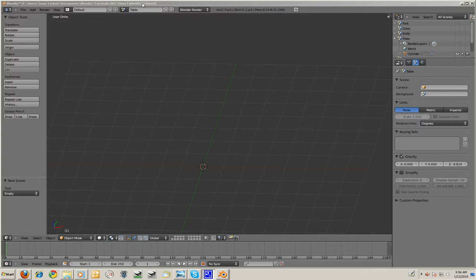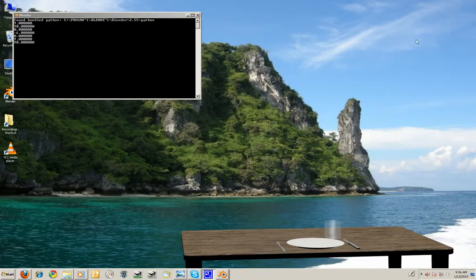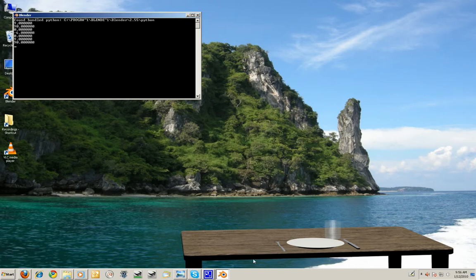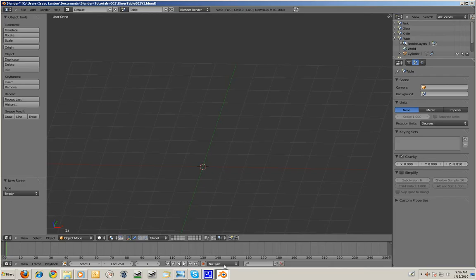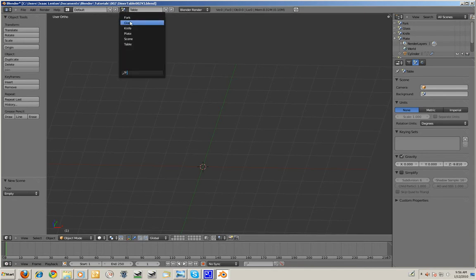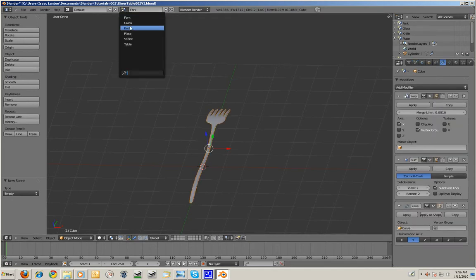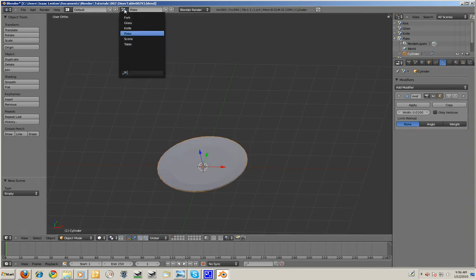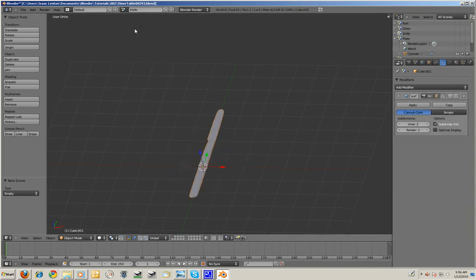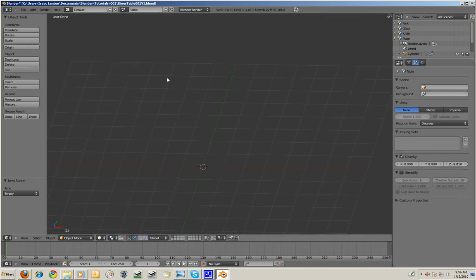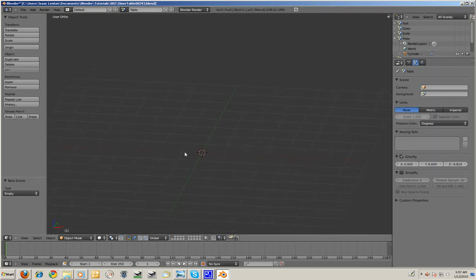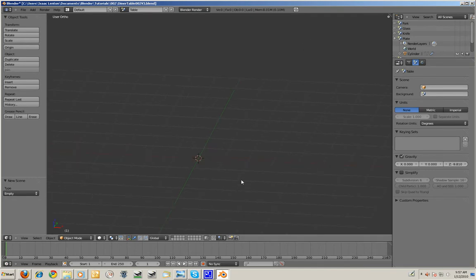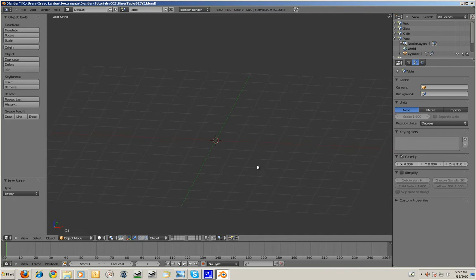Hello again. This is the second part of my tutorial in creating this scene here in Blender. In the last tutorial, if you haven't seen it already, I created a fork, glass, plate, and a knife the same way as I created the fork. In this tutorial, I'm going to create the table, add a plane for the background, and assemble the scene. So, assign all the materials.